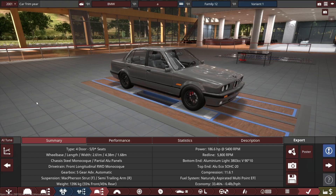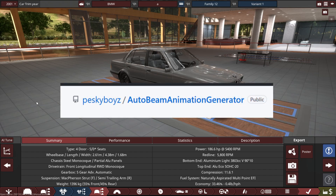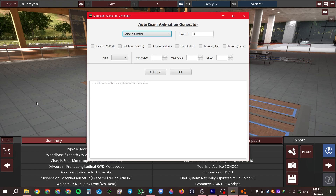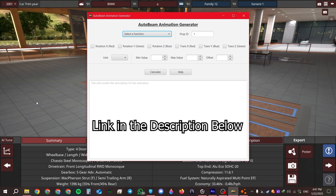First things first, you need to download their awesome application called the AutoBeam Animation Generator. A huge shout out and thanks to the awesome creators of this tool — it definitely helped make our automation and BeamNG experience more fun. Head to the link in the description below, click it, download the tool, and install it on your computer.